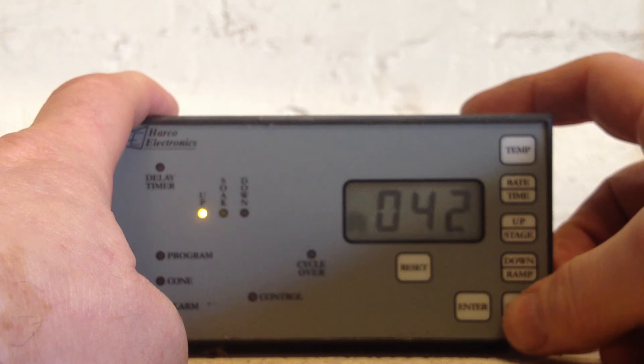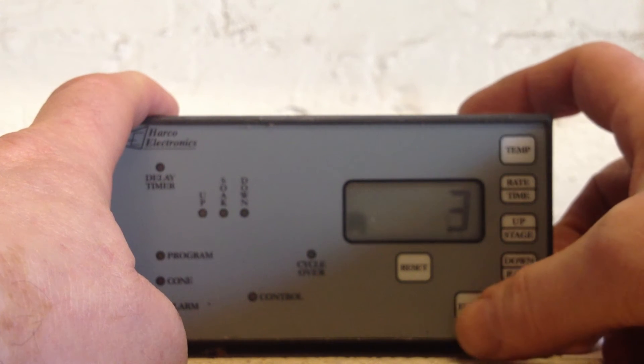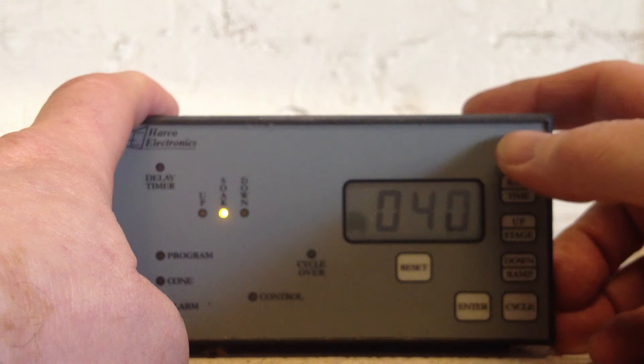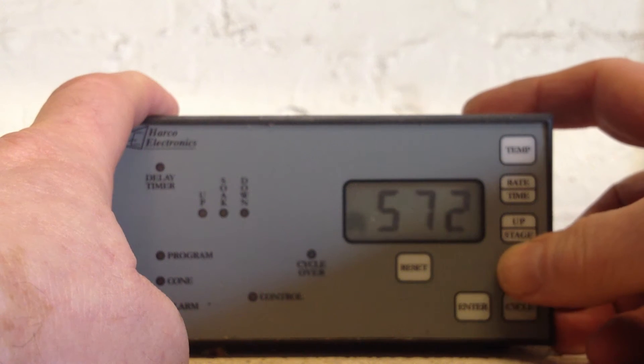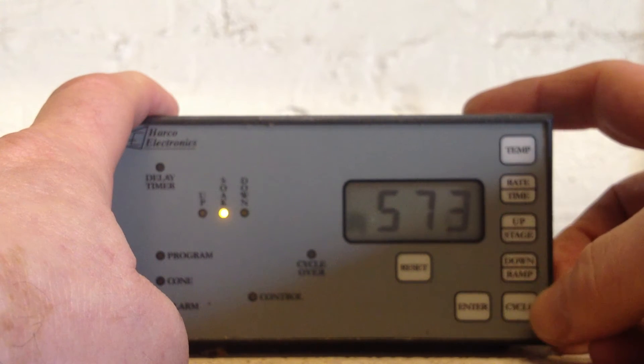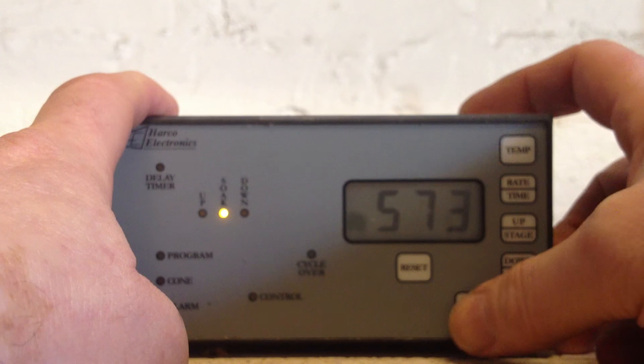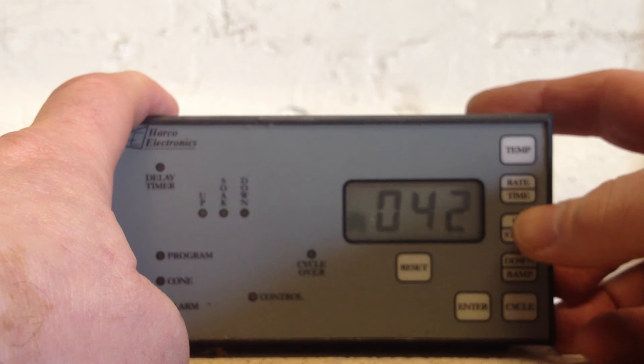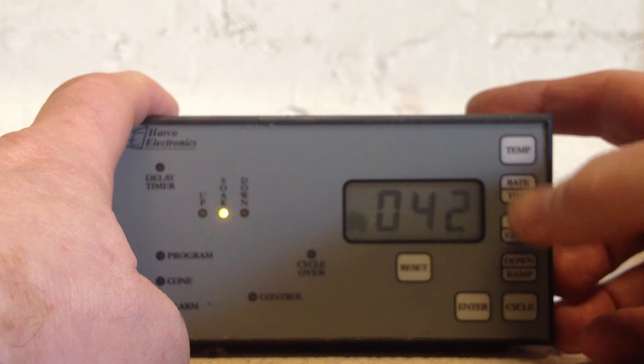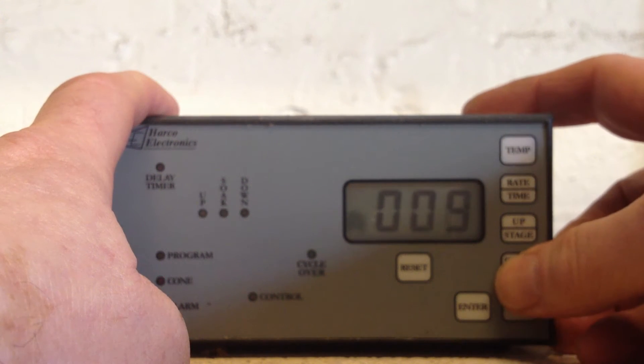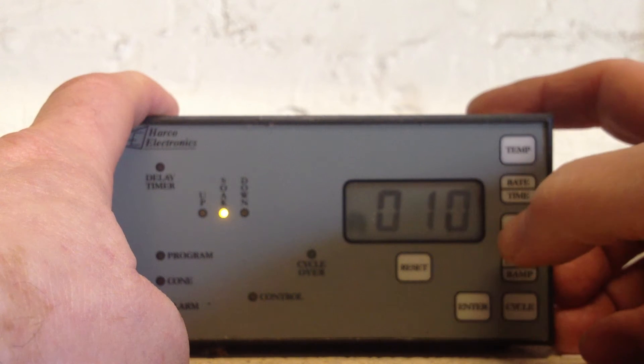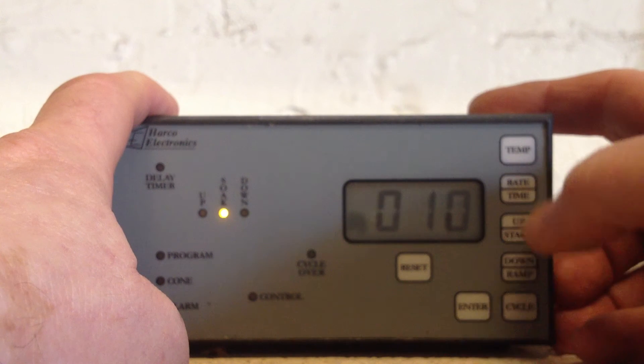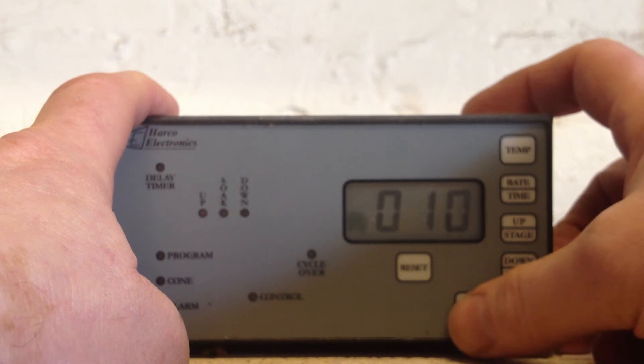Cycle three, enter. We're going to go to temperature of 573 again, enter. This time we hit rate time, but it's going to know that it's for 10 minutes. It's minutes rather than centigrade. Enter.